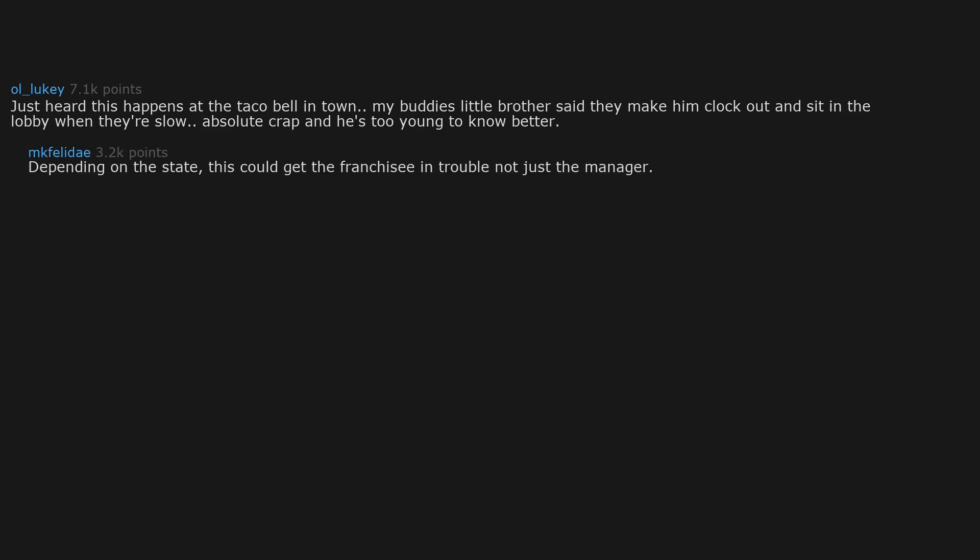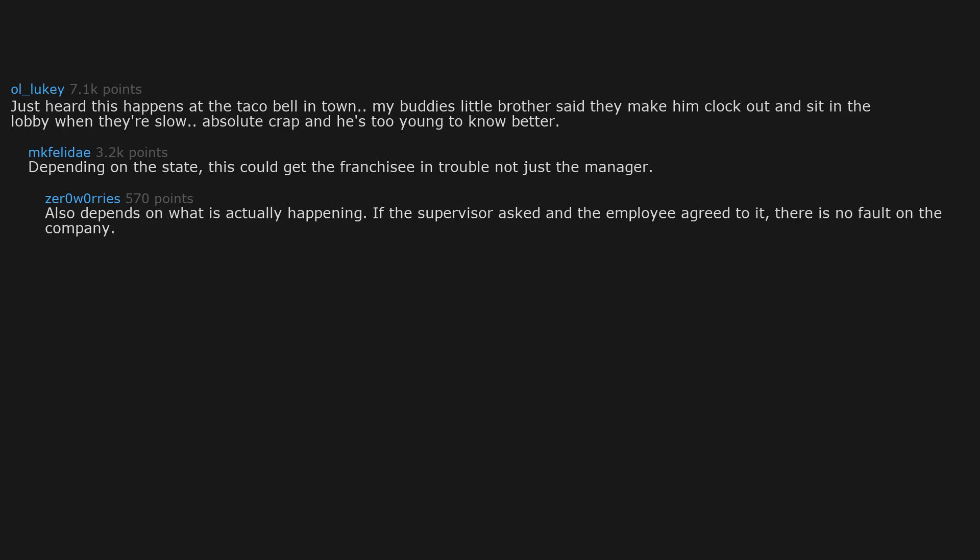Depending on the state, this could get the franchisee in trouble, not just the manager. Also depends on what is actually happening. If the supervisor asked and the employee agreed to it, there is no fault on the company.